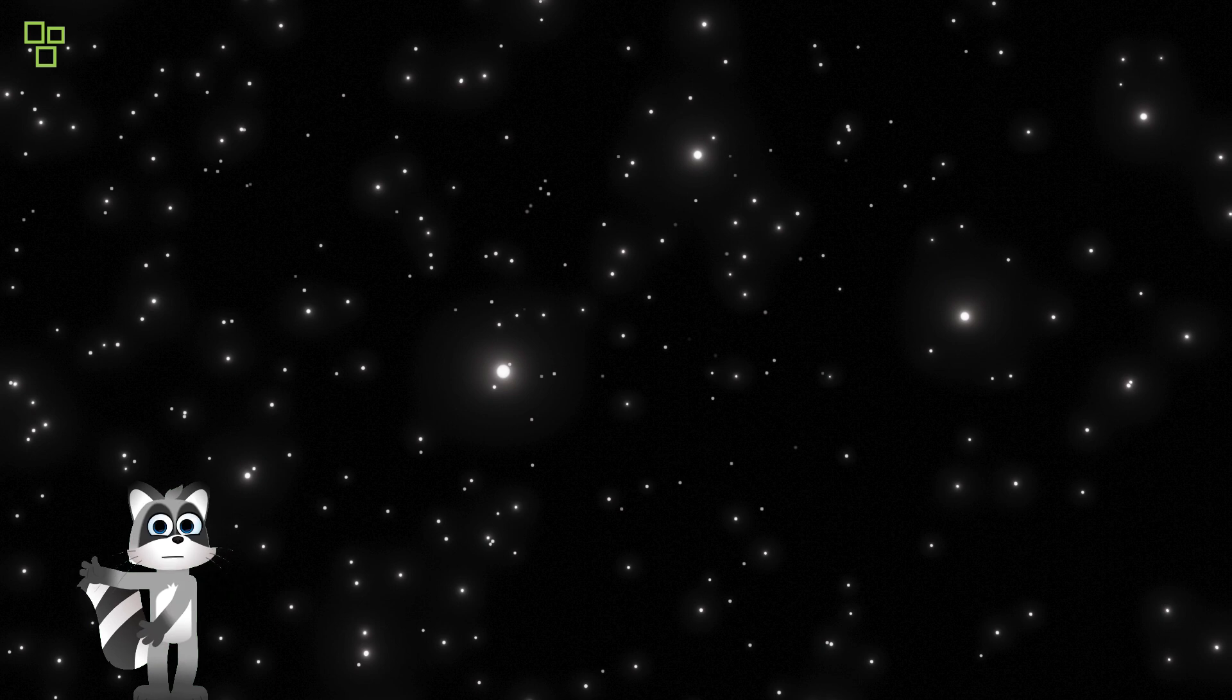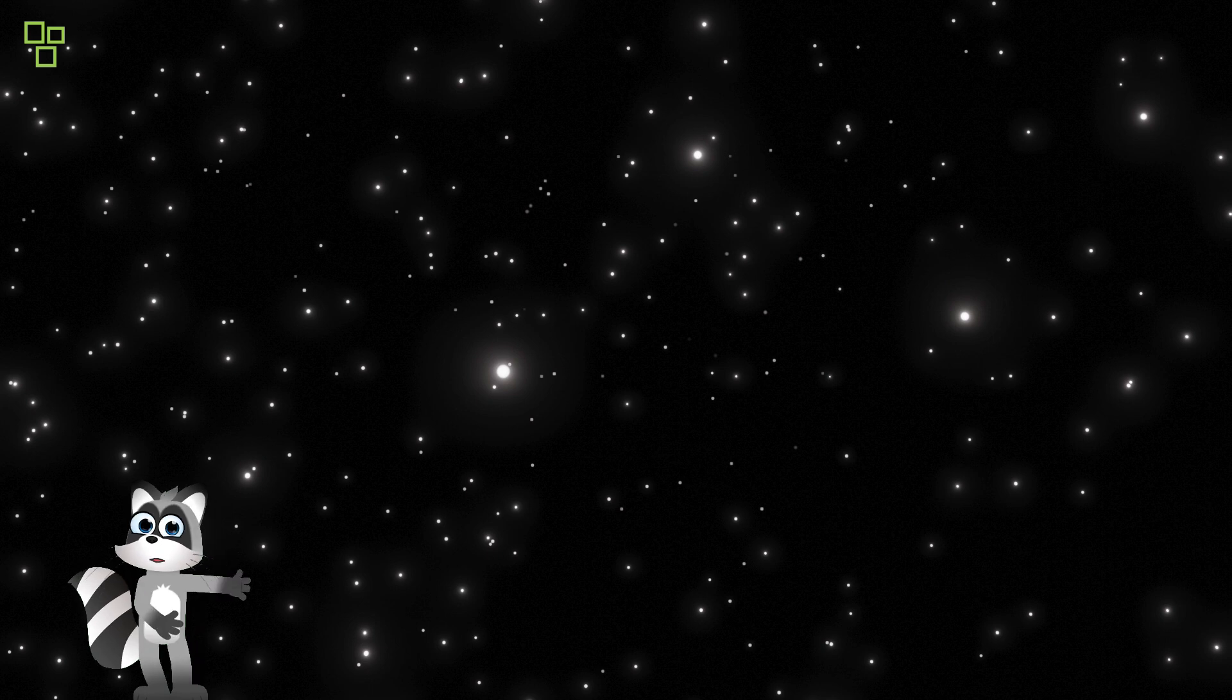In the depths of space, the Hubble Space Telescope peers into the abyss, unveiling the secrets of distant worlds and ancient galaxies.